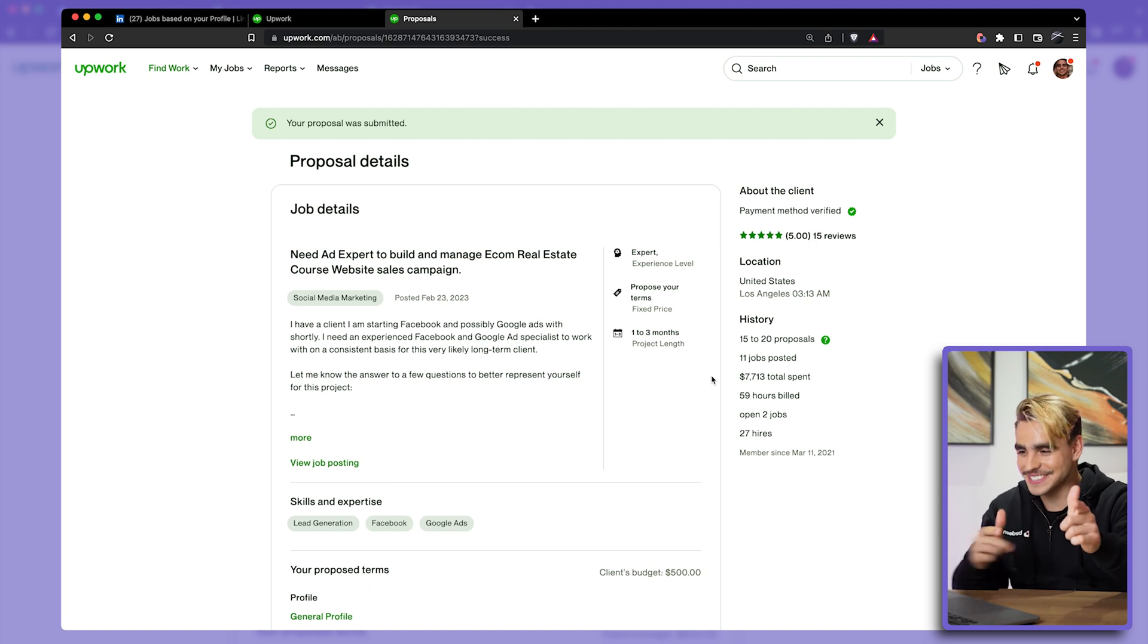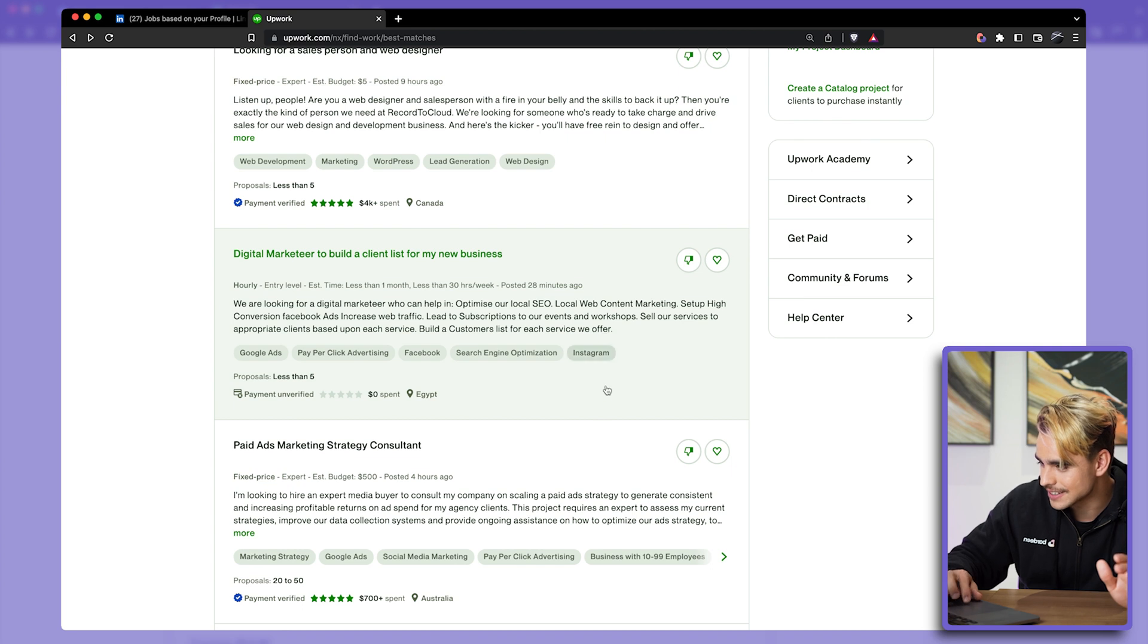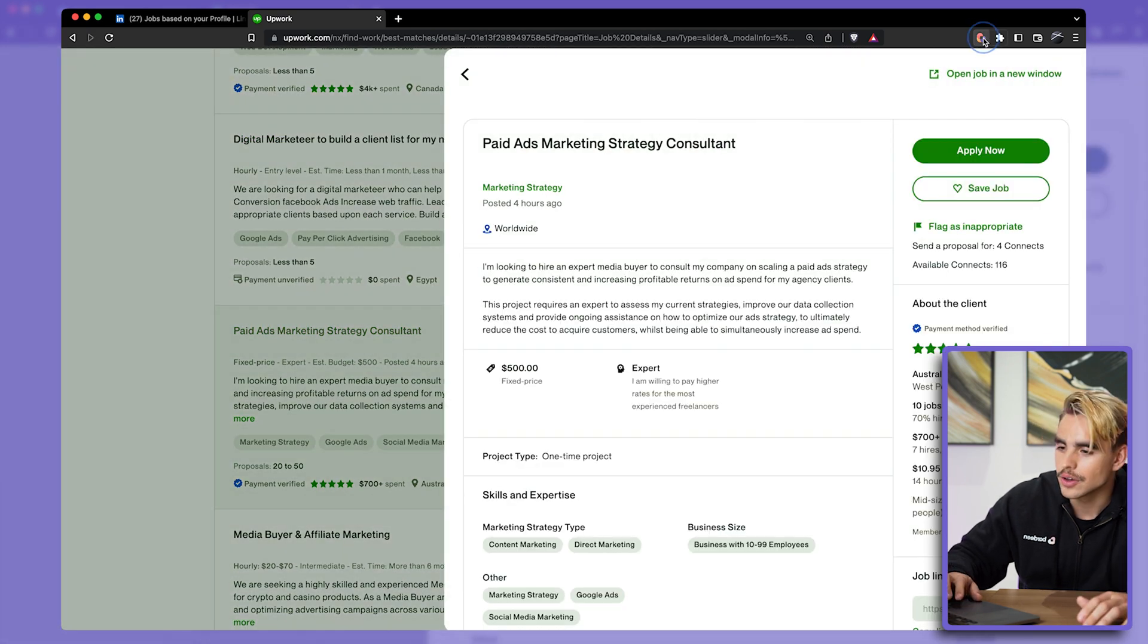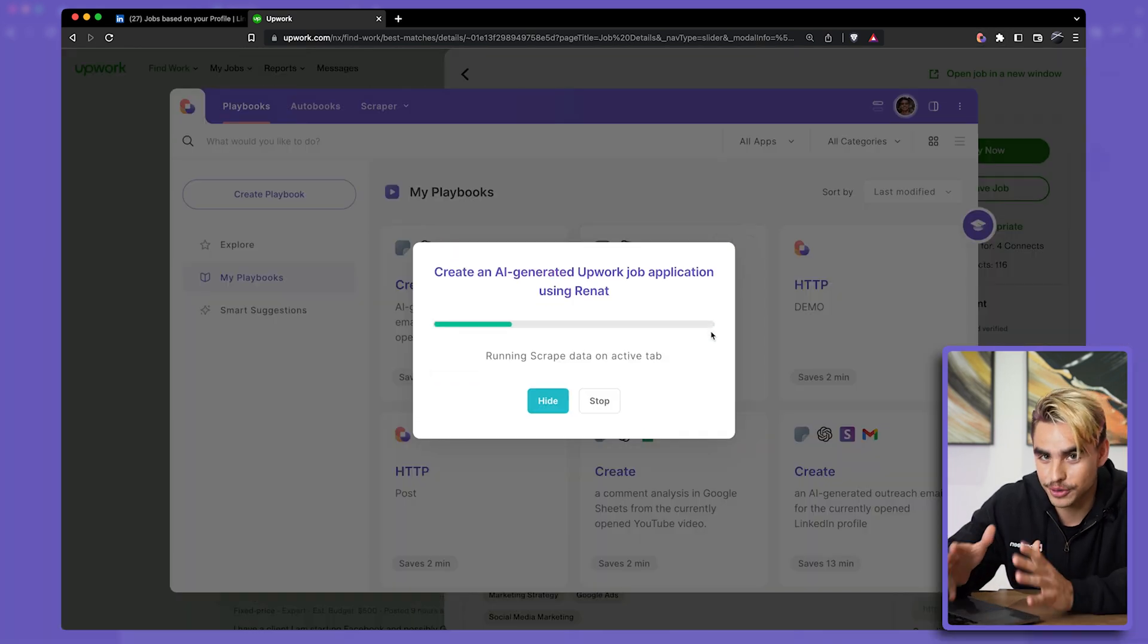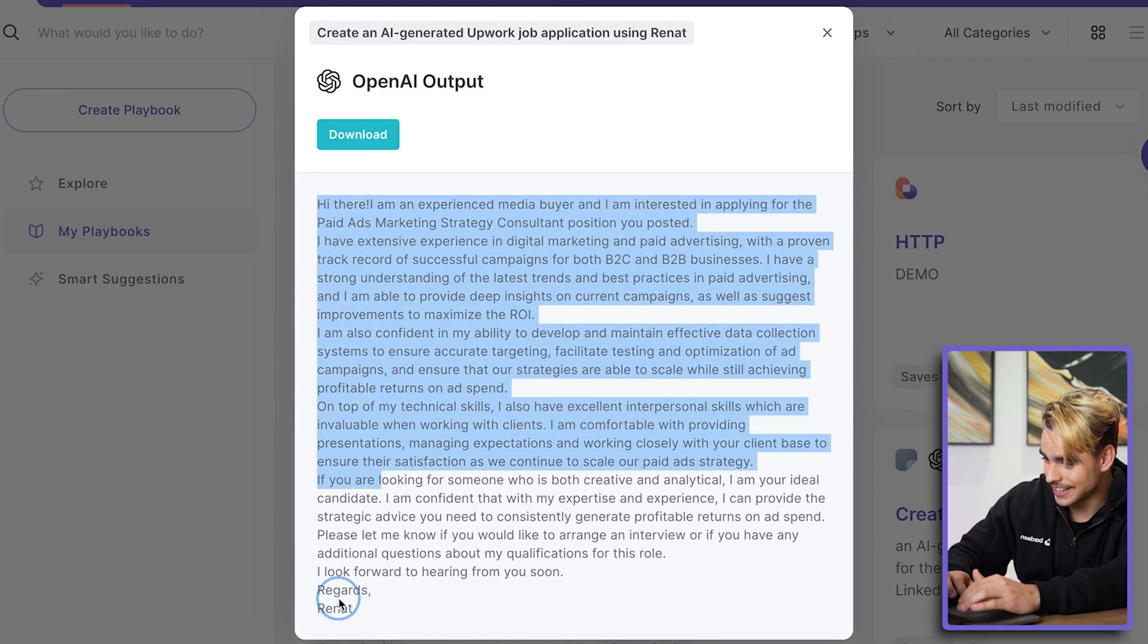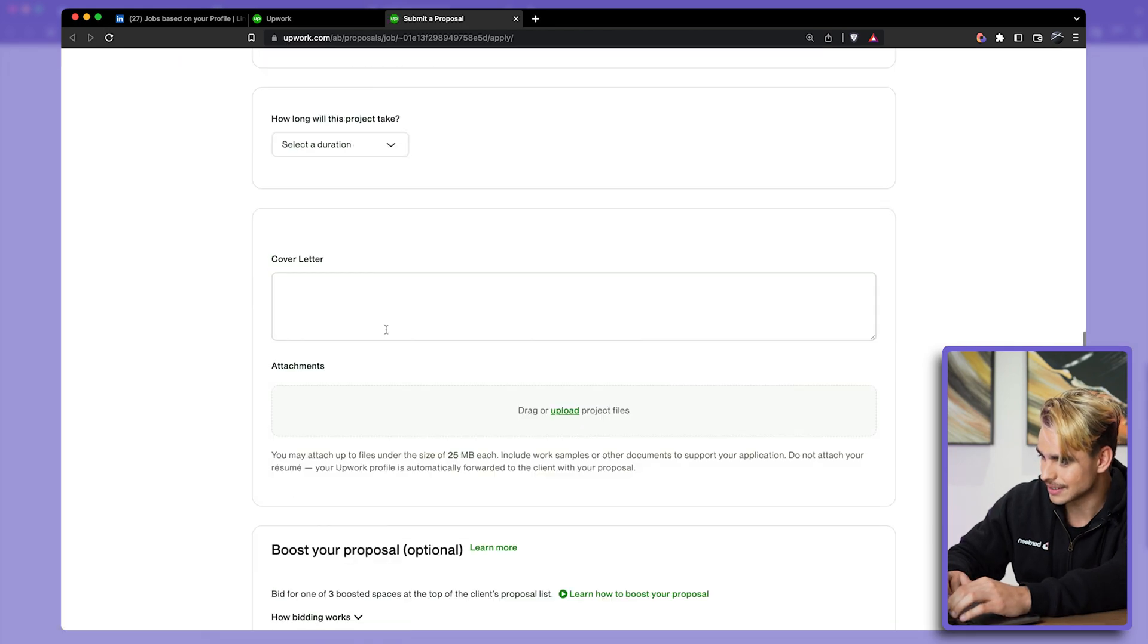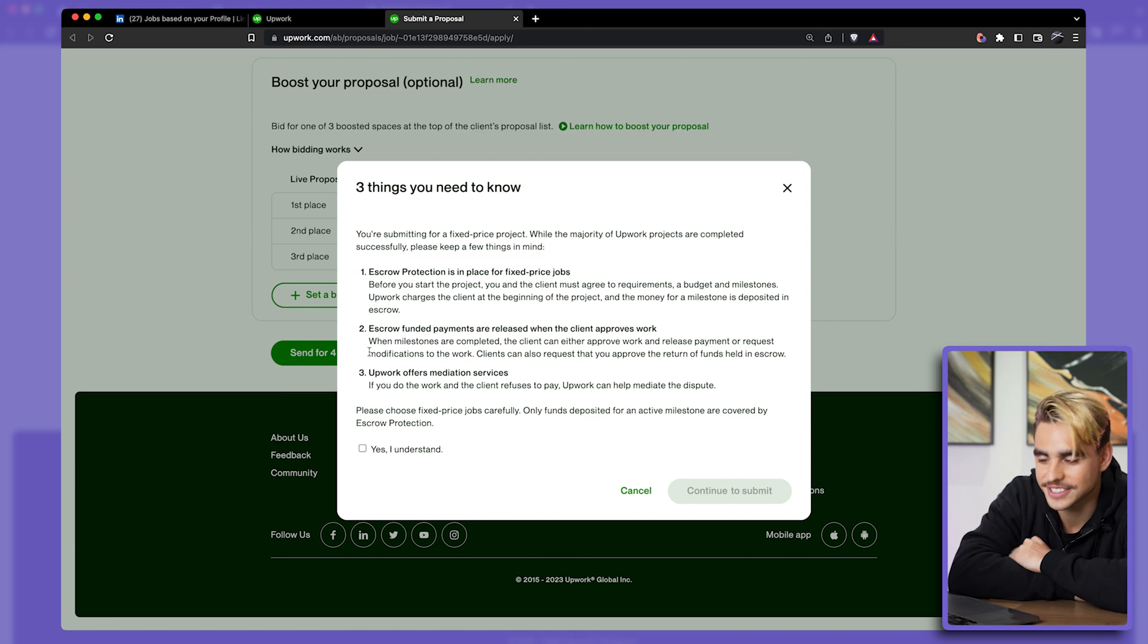Bam, proposal sent. Off to the next one. From here, let me check out any other job post that has a decent description—for example, this one. Open Bardeen and generate another hyper-personalized application. Bam, this one is a longer one. Let's copy it and apply to that job as well. Paste the cover letter and send another connection request.